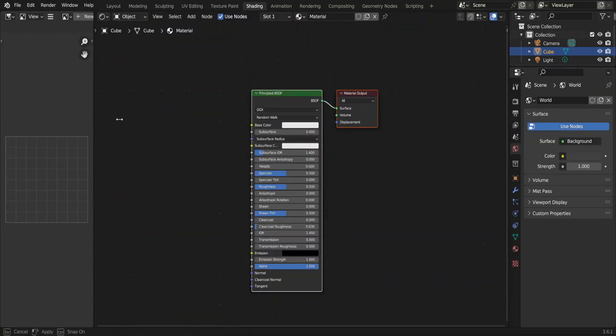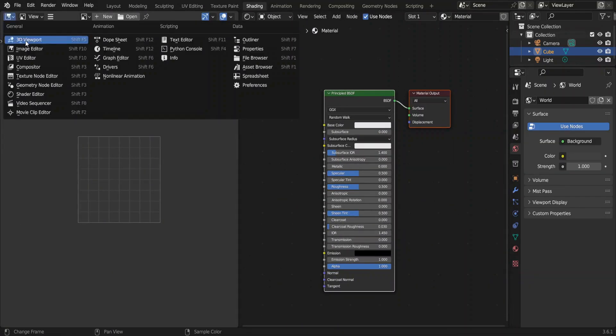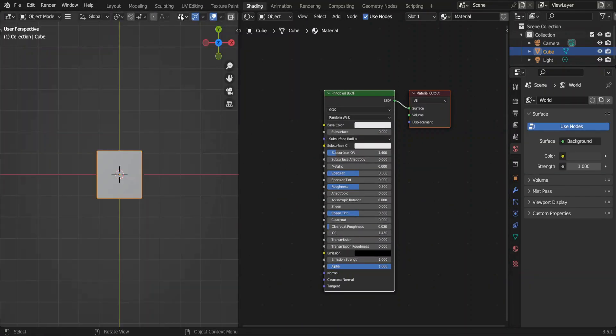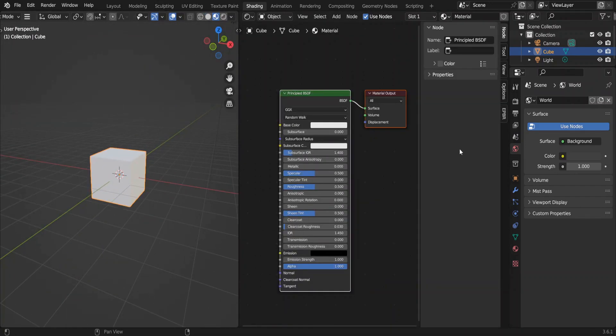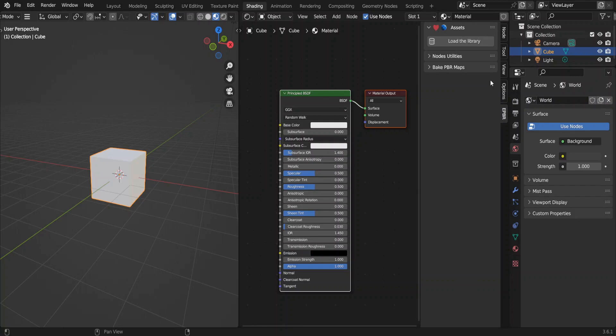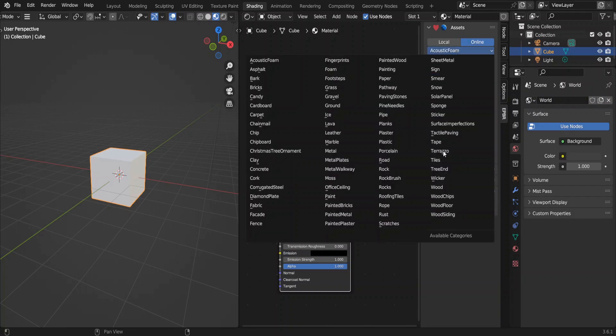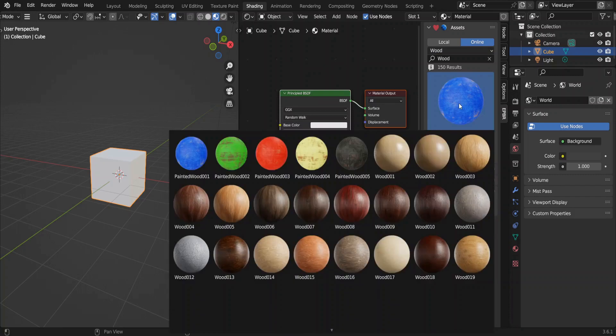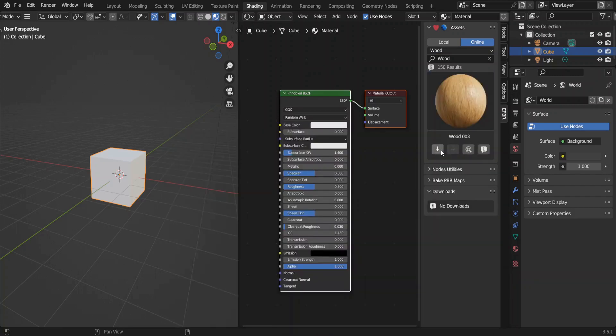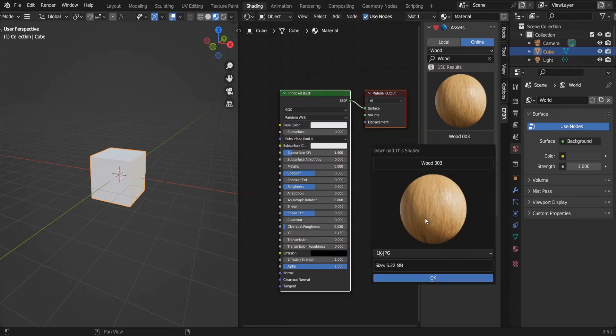I'll quickly rearrange these tabs. Let's go to the look dev mode to visualize these materials better. Hit 10, click EPBR add-on. Load the library. There are many material types. I'll just use wood to show you. Click on the material, press the download button.